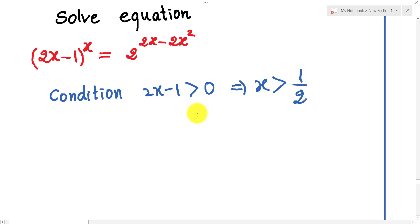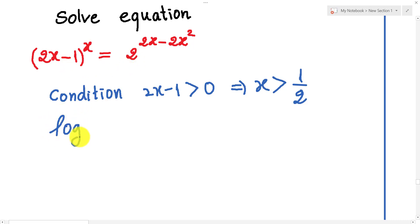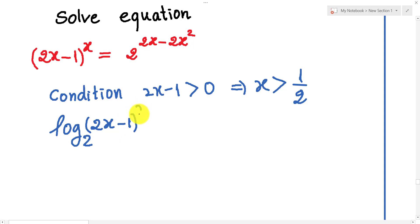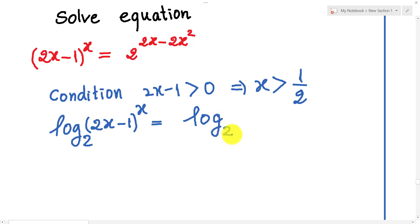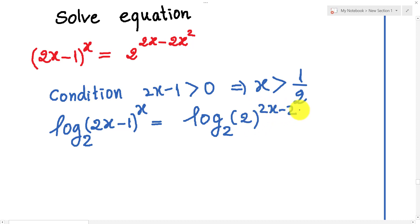To solve this equation, I take the log of both sides. So we get log base 2 of (2h minus 1) to the power h, equal to log base 2 of 2 to the power (2h minus 2h squared).